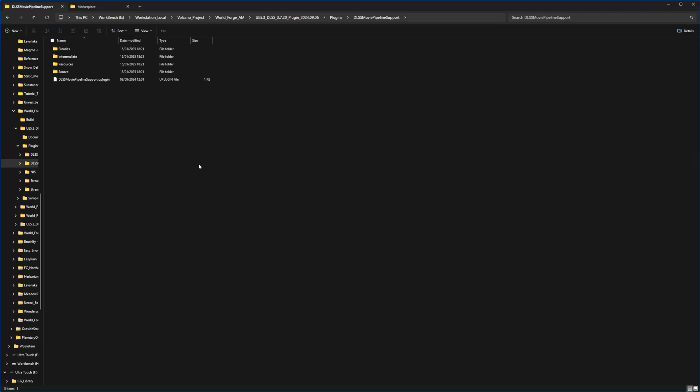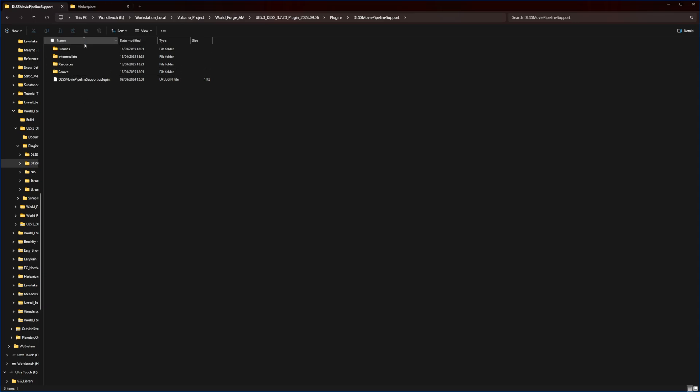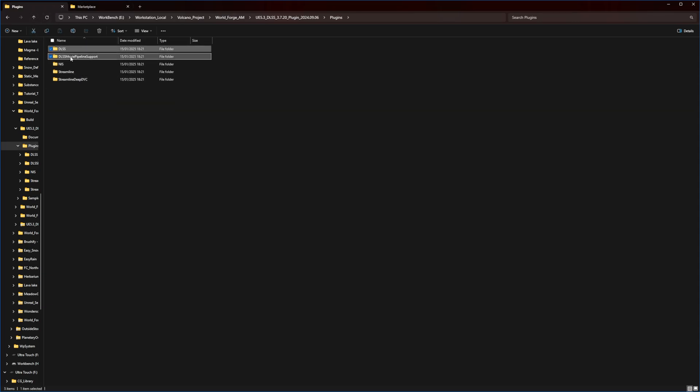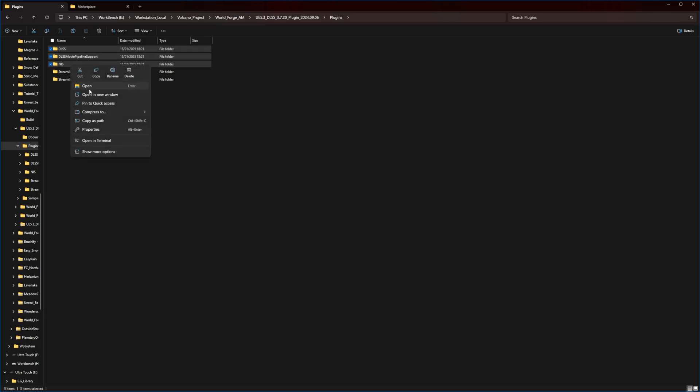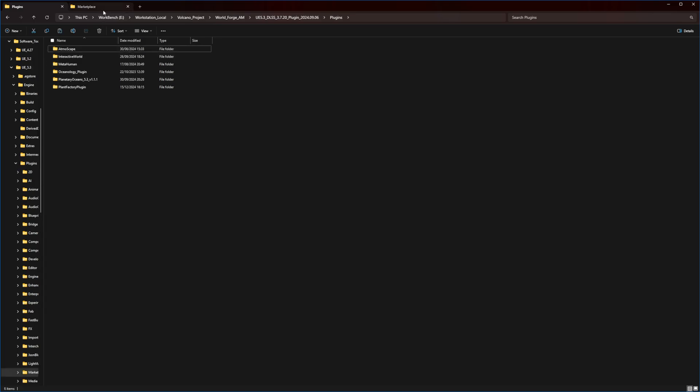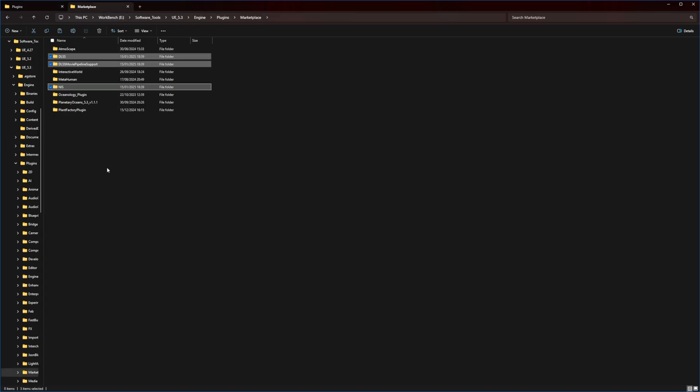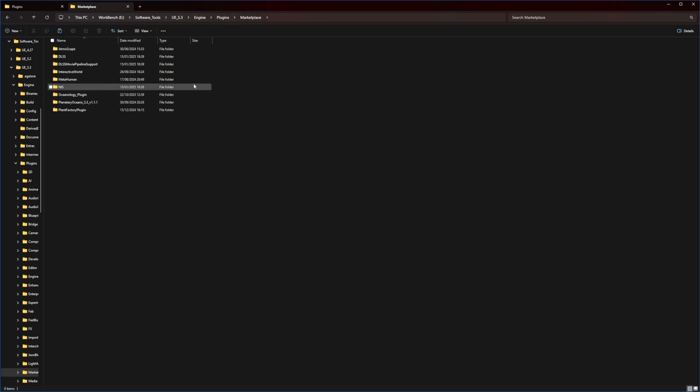The DLSS folder we just moved, the DLSS Movie Pipeline Support folder, and the NVIDIA Image Sharpening NIS folder. These three plugins working together will give you full DLSS functionality with movie render queue support. Just like we did with the main DLSS folder, copy all these components into the same marketplace folder we accessed earlier.